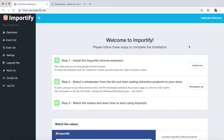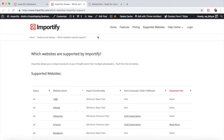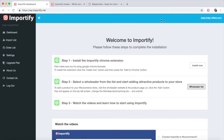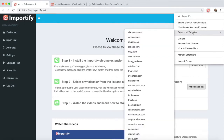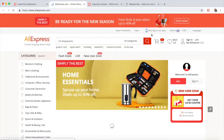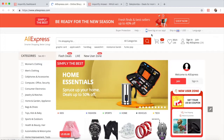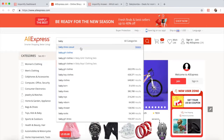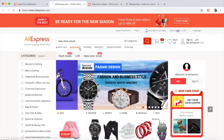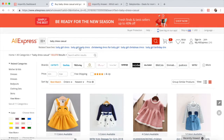Visit one of the wholesaler websites. You can click the Wholesaler list, or you can right-click the Importify icon and go to Supported Websites. Find the product you want to sell and visit the product page URL.